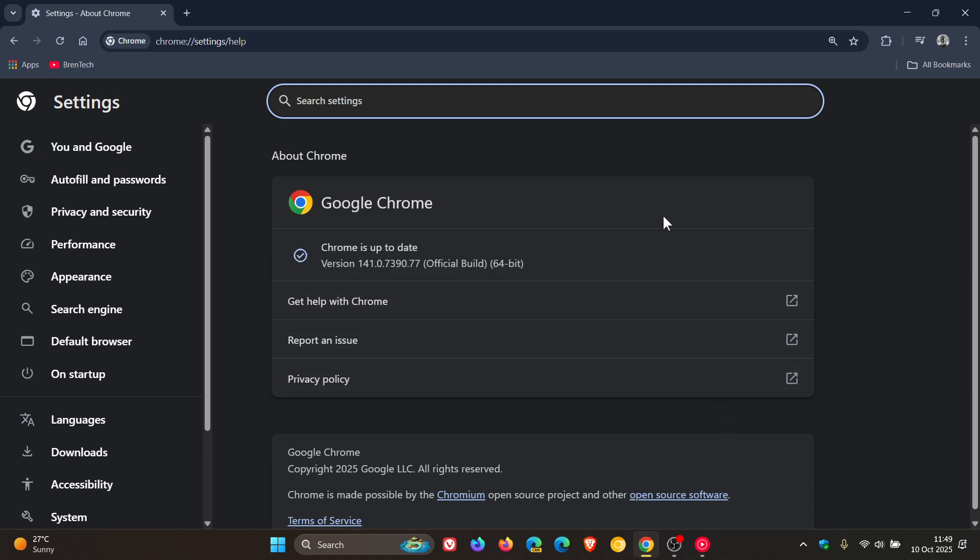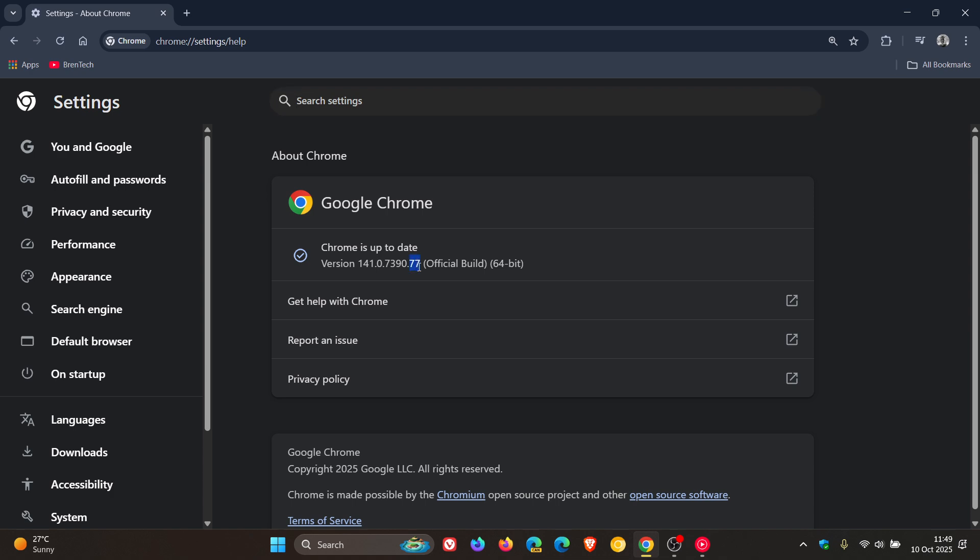When this update has been applied, the browser is sitting on version 141.0.7390.76 or 0.77. Either all running on Windows, Mac, or Linux means your browser is fully patched and up to date on version 141.